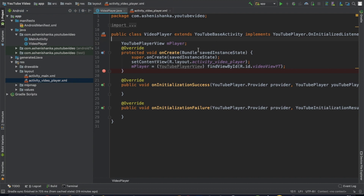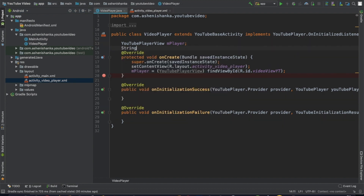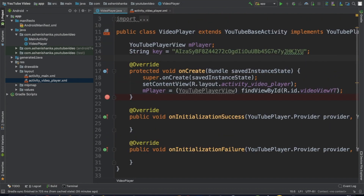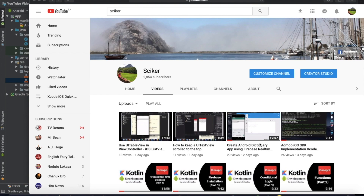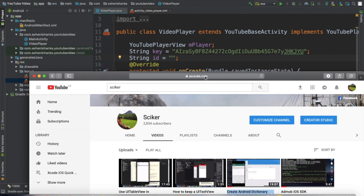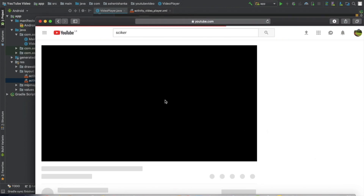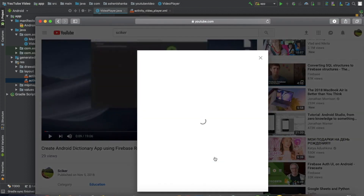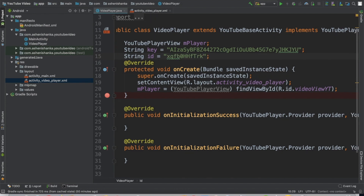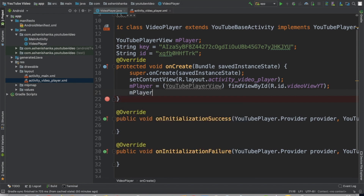Now go back to your project. Create a new variable to store our API key: String key = "[paste your key here]". Now we have to store our video ID in a new variable: String id. To get a video ID, go to a YouTube video, copy the link and you can detect the ID in the URL. Or if you are sharing a video, click Share and you can see the video ID there.